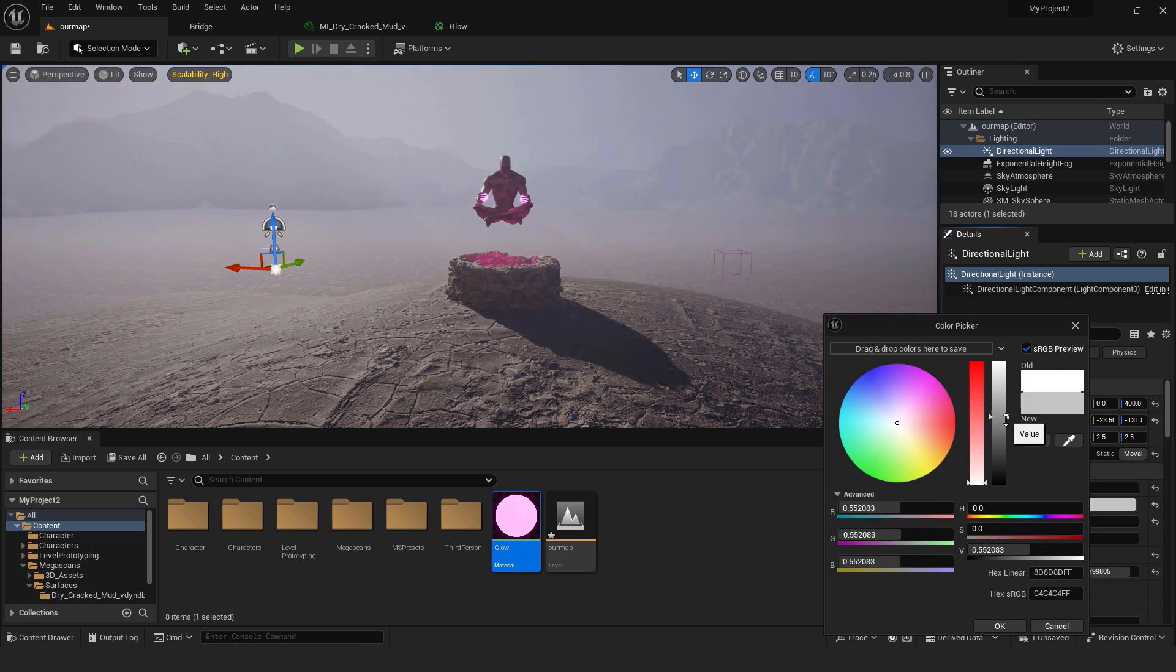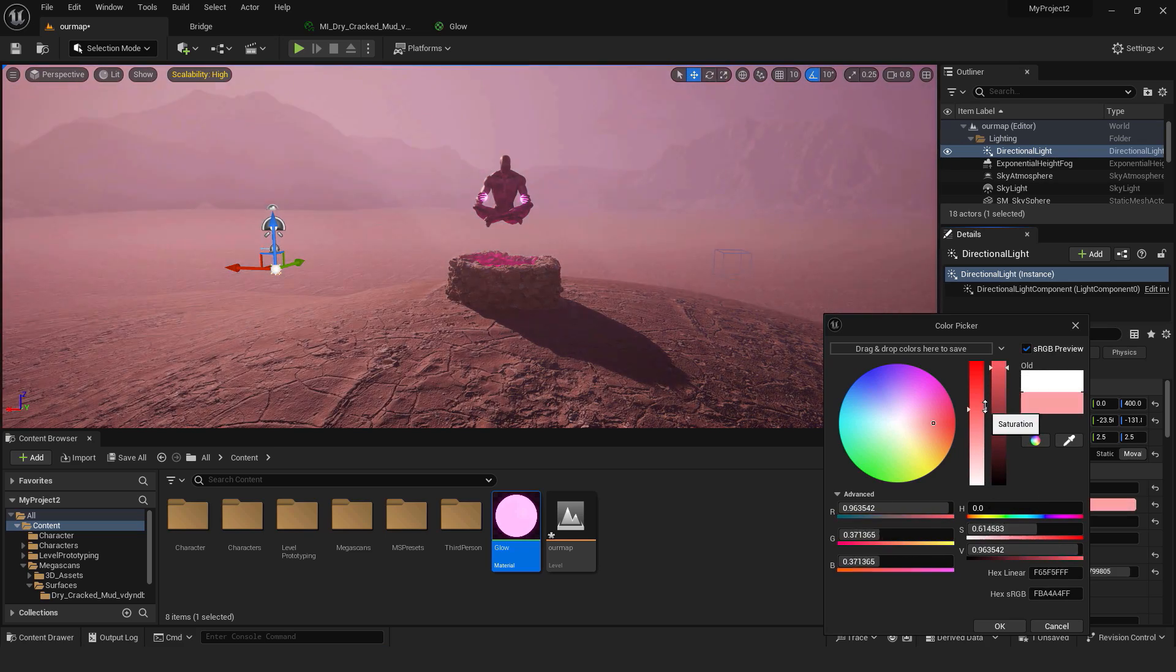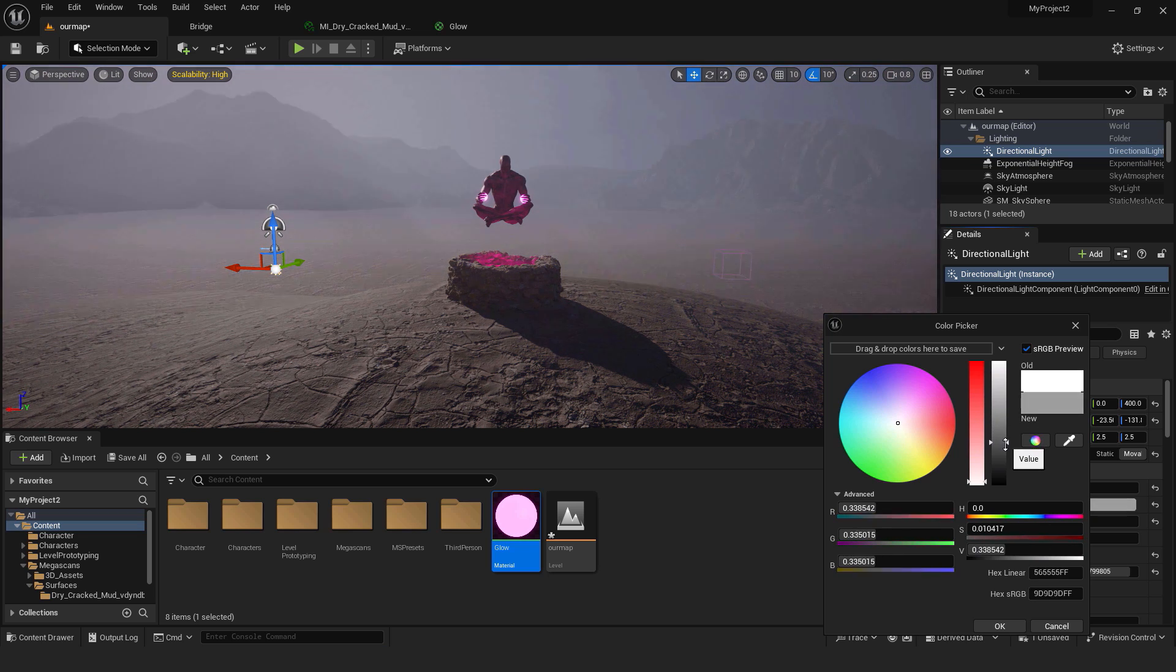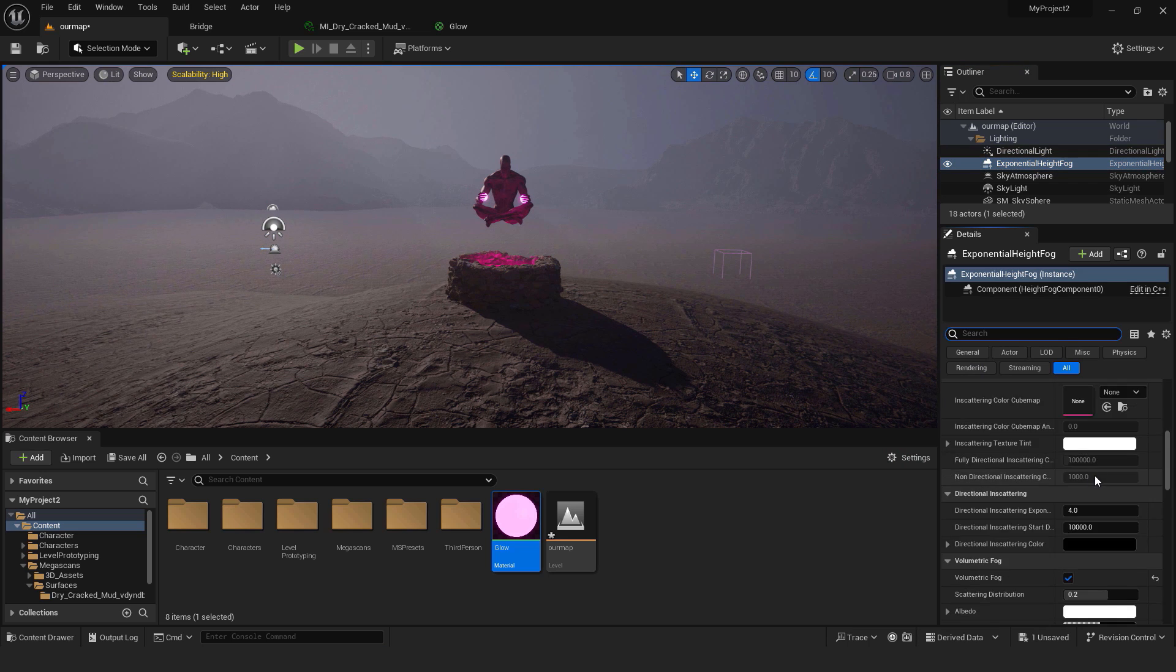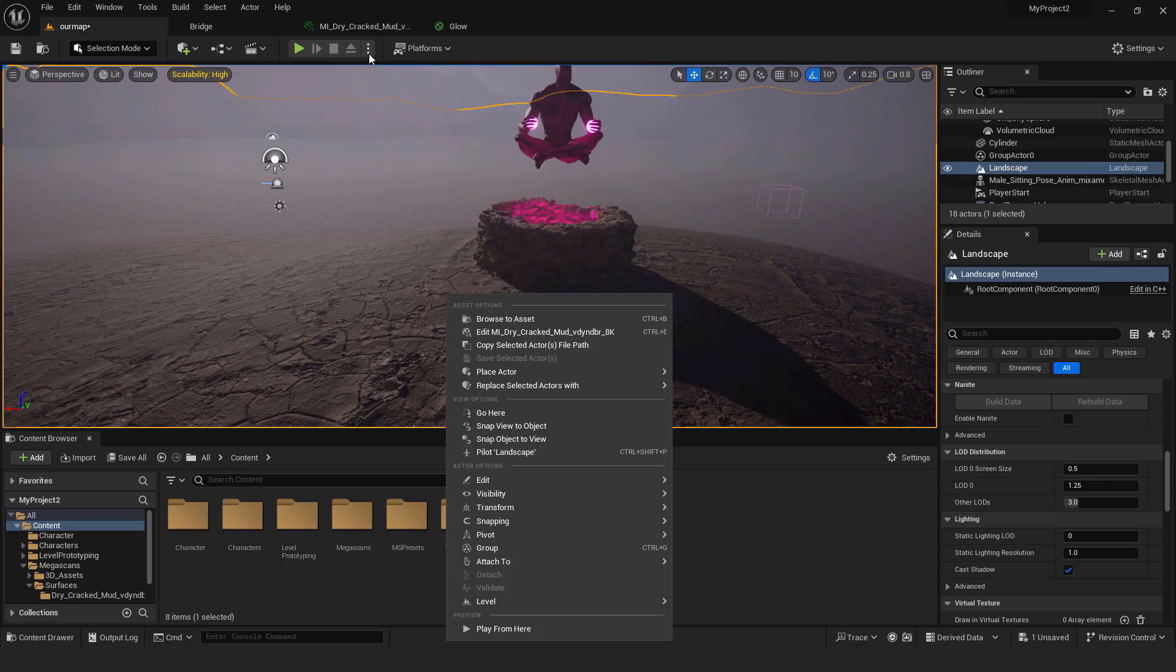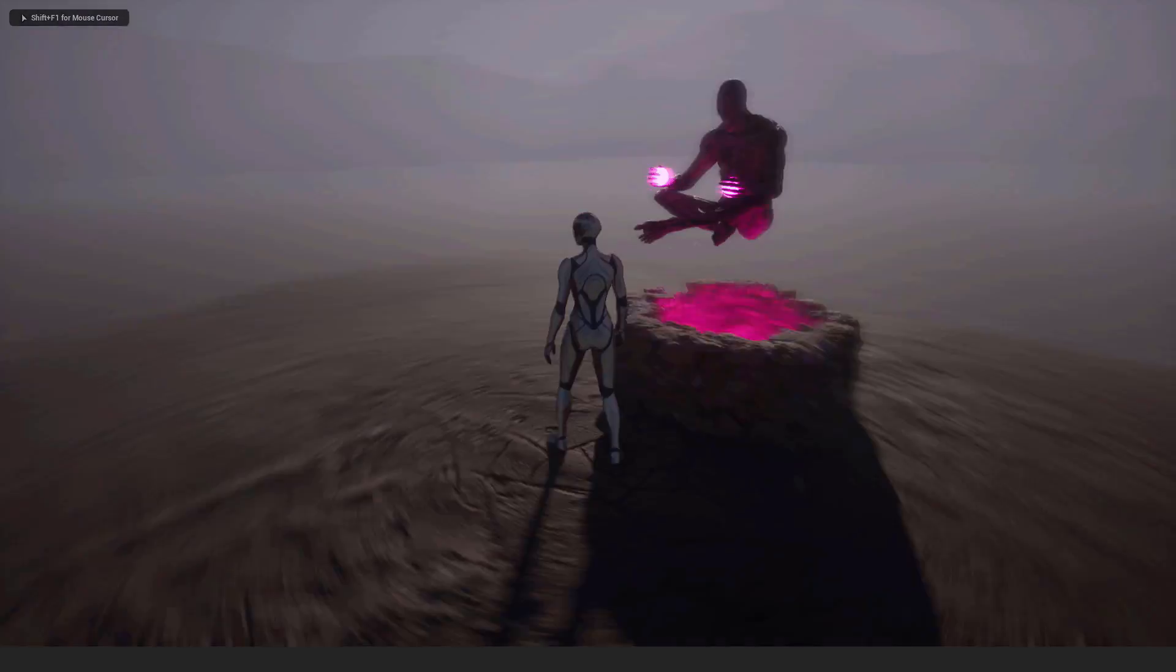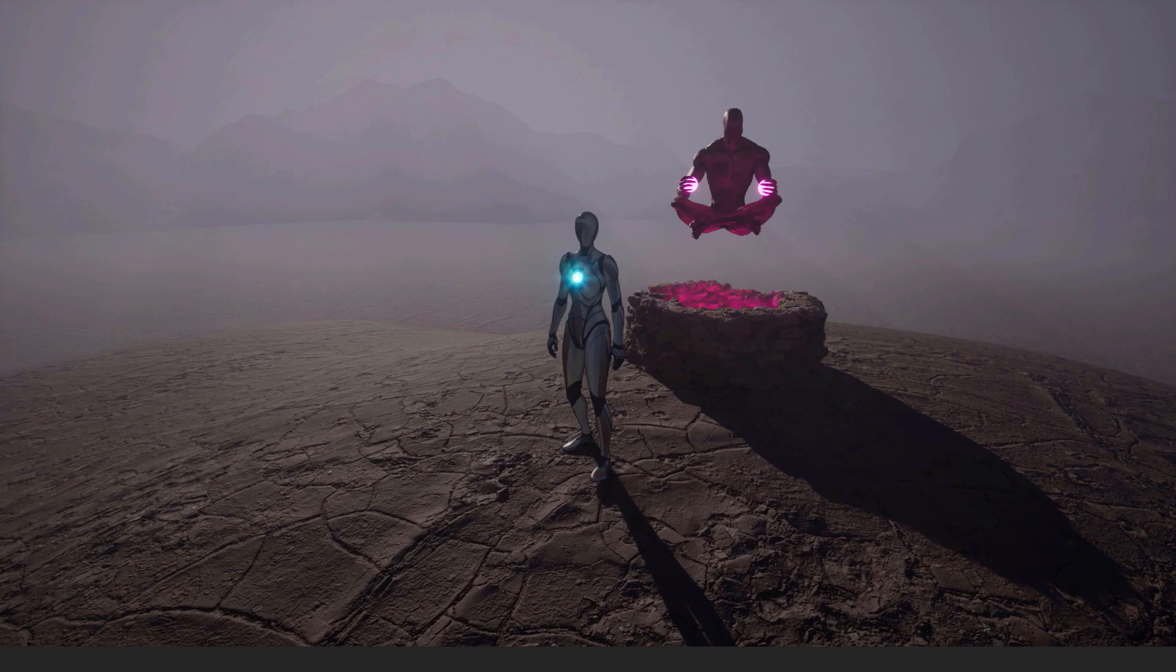Go back to Exponential Height Fog. Try to find Extinction Scale and increase Extinction Scale a bit. If I hit Play and hit F11, you can see that we now have our environment over here. Looks good. But let's now add some particles.